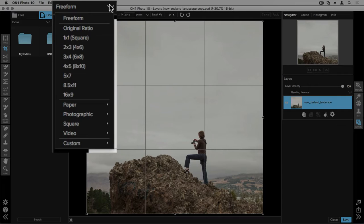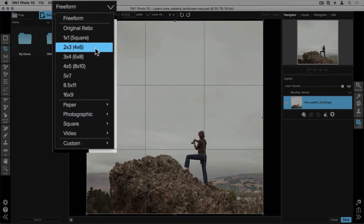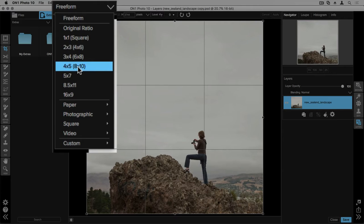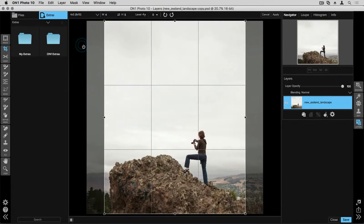I can choose a specific ratio. Right now, this image is a 1 to 1 or a square ratio. Let's say I want to get it ready for an 8 by 10 print. I can scroll down, select 4 by 5 or 8 by 10, and it will adjust the crop box for me.